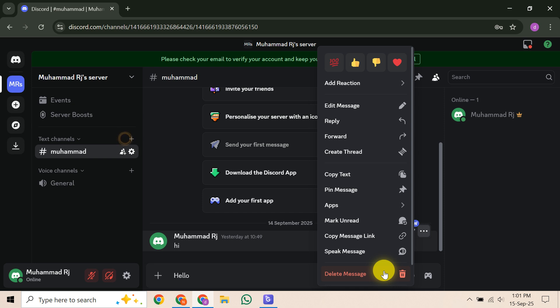Once you've cleared your individual messages, you can also close the DM conversation itself so it no longer appears in your recent DMs list. On desktop, you'll find an X next to the DM in your list. On mobile, you might need to long press and select a close or similar option. Remember, this just hides the conversation from your list. It doesn't erase the messages from the other person's view or from Discord's servers.